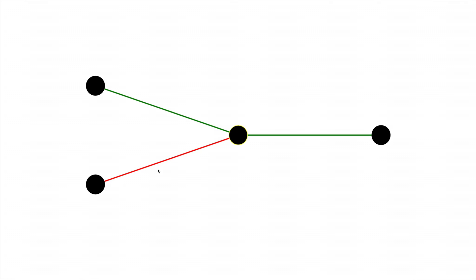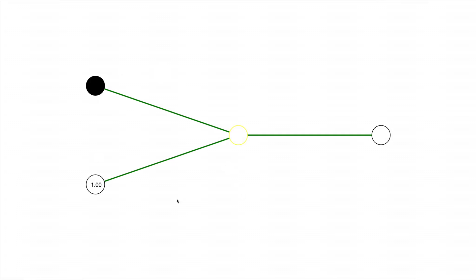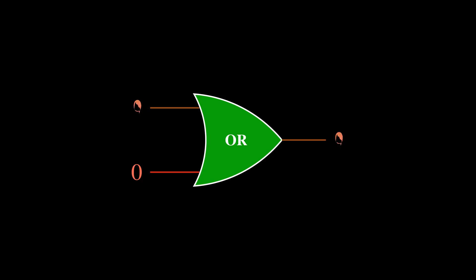But anyways, now let's say I turn up this connection weight, so every one of them is set to positive 1. If either input gets turned on, the output also gets turned on, which is just like how the OR gate behaves.